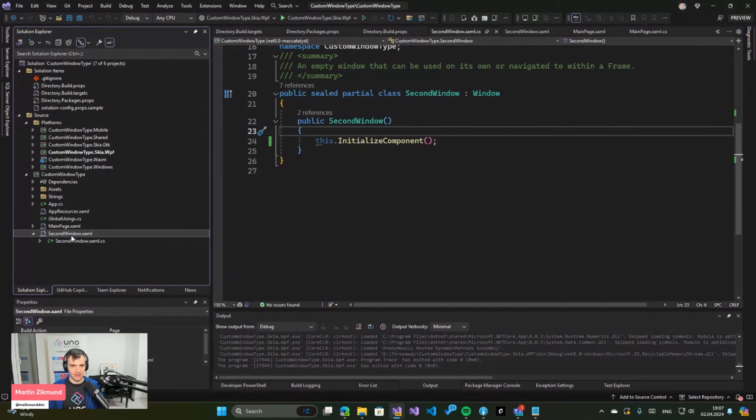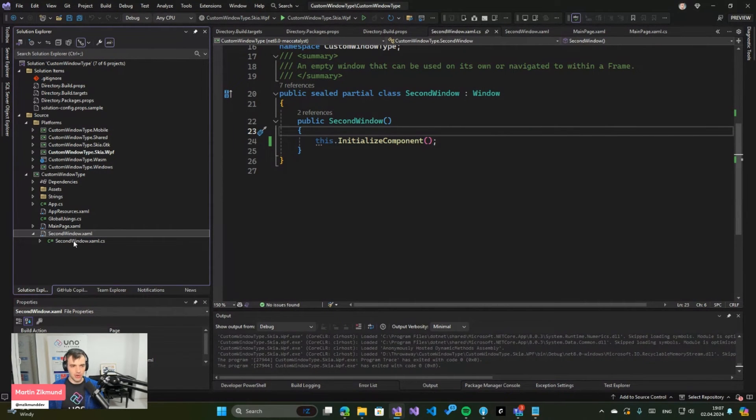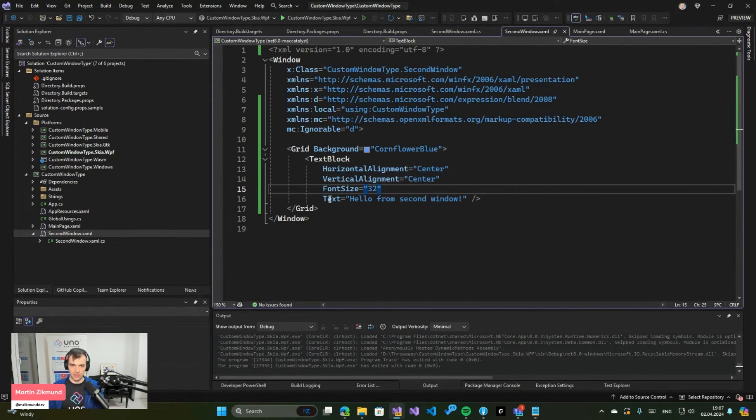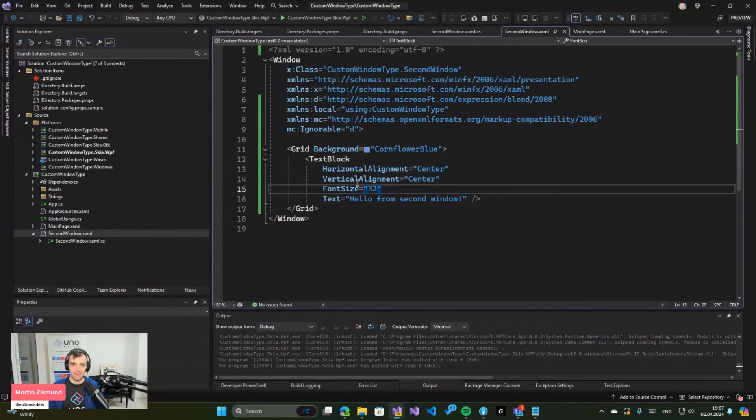And this is representing a Window. So you can write any code you want and you can even include some XAML onto that window directly. So here I basically created the same thing that I had on the other project with a Grid and a TextBlock that says hello from second window.